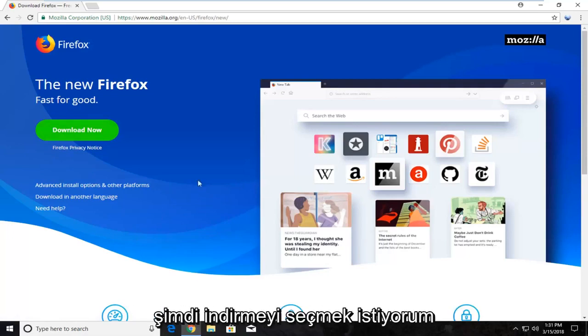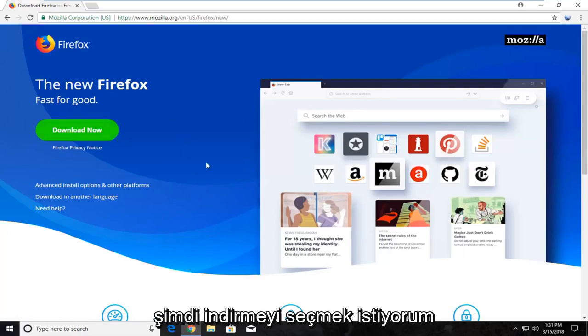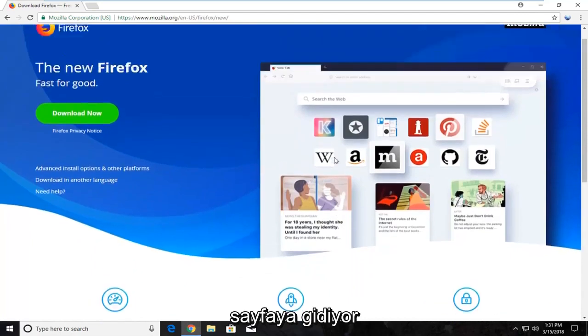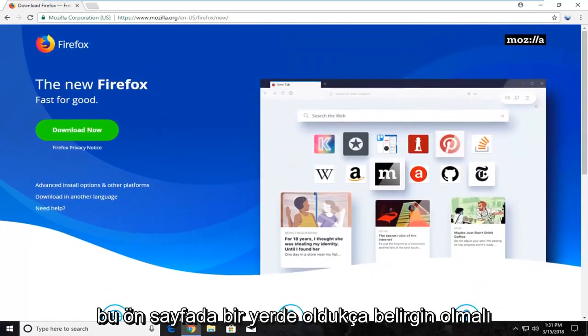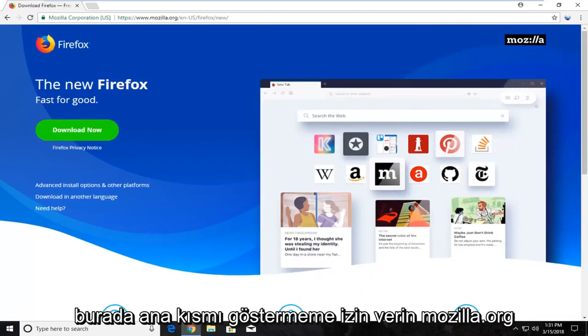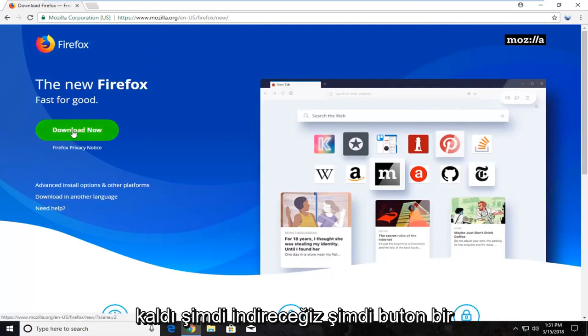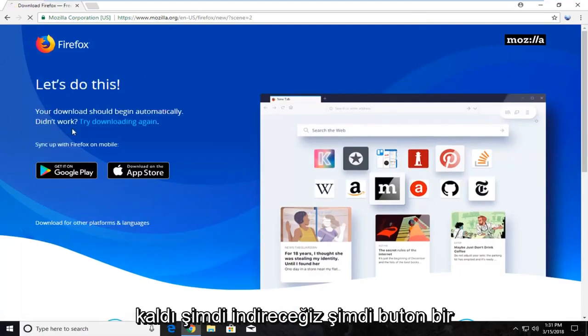You want to select the Download Now button on the page. It should be pretty prominent somewhere on the front page here. Make sure the domain is Mozilla.org, then left click on the Download Now button.